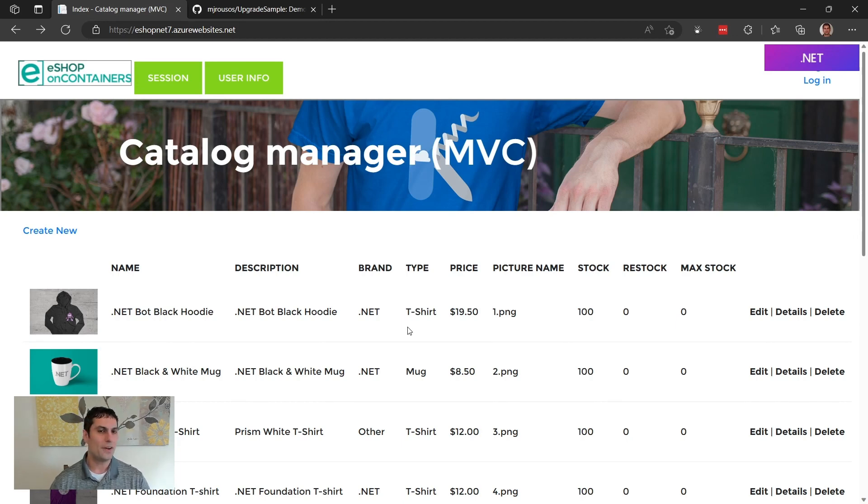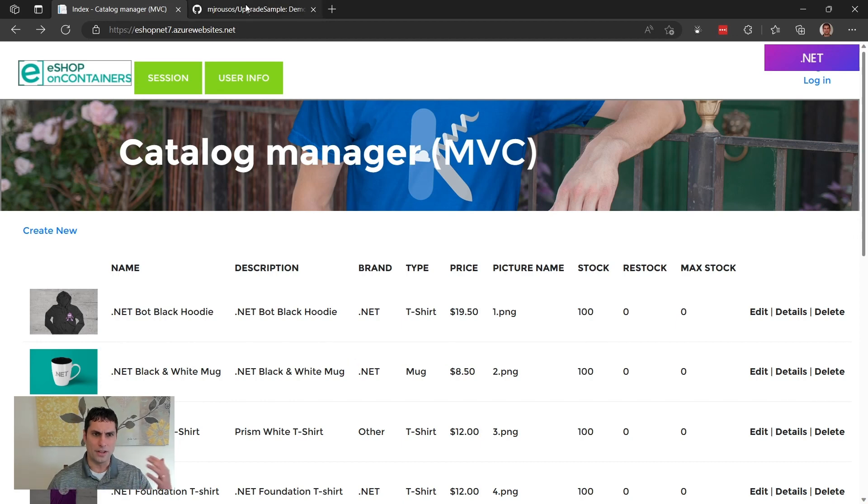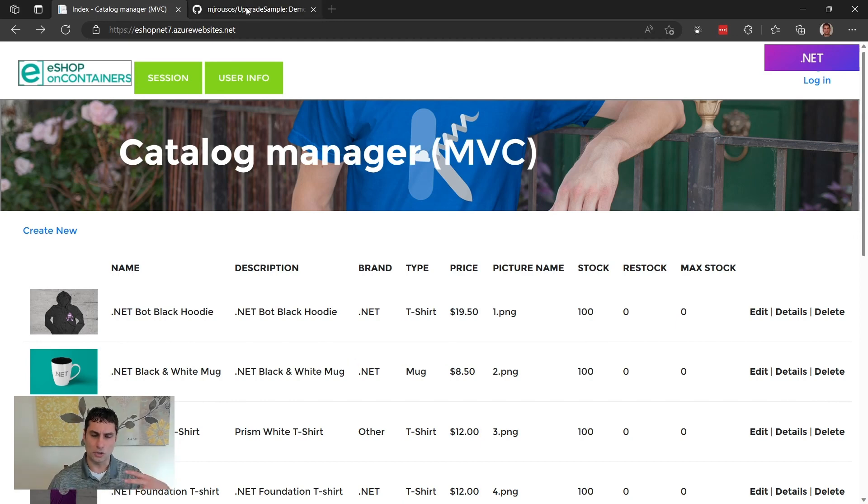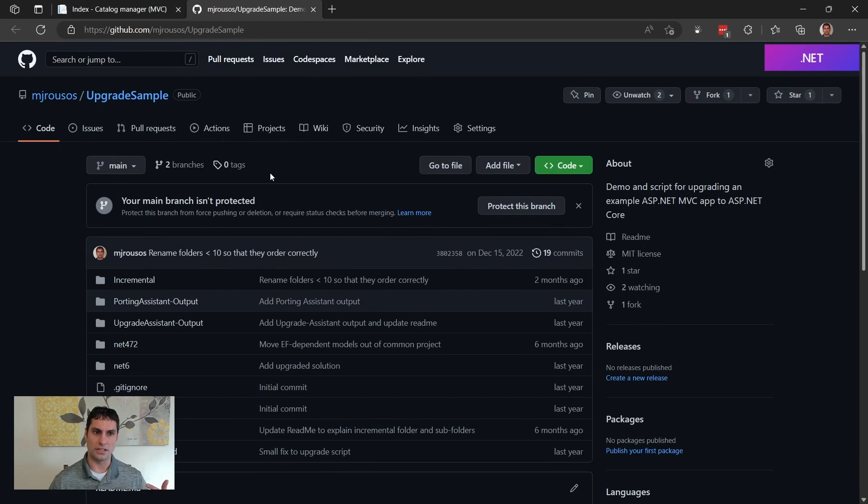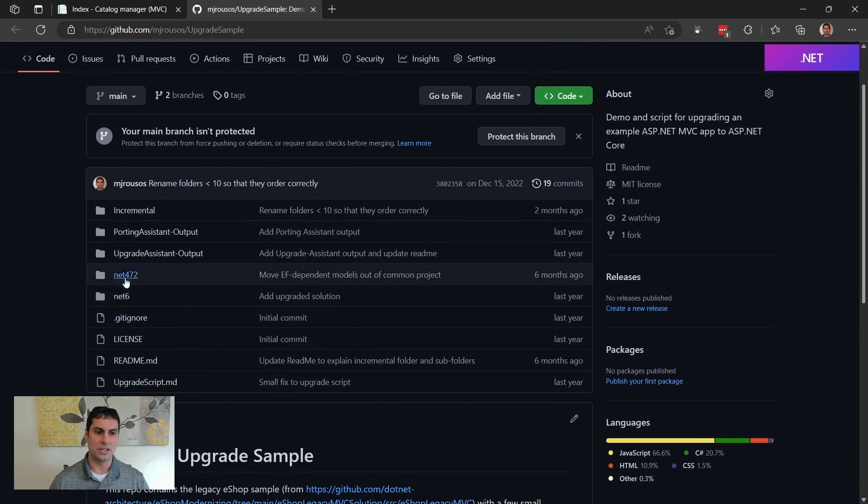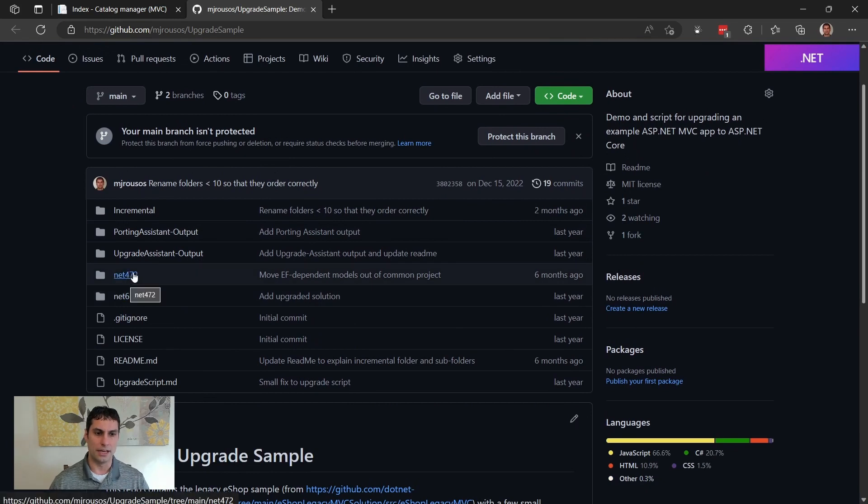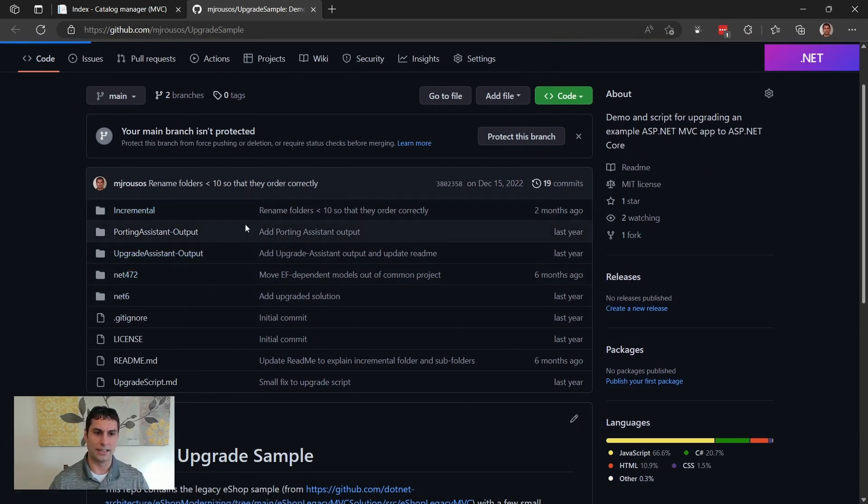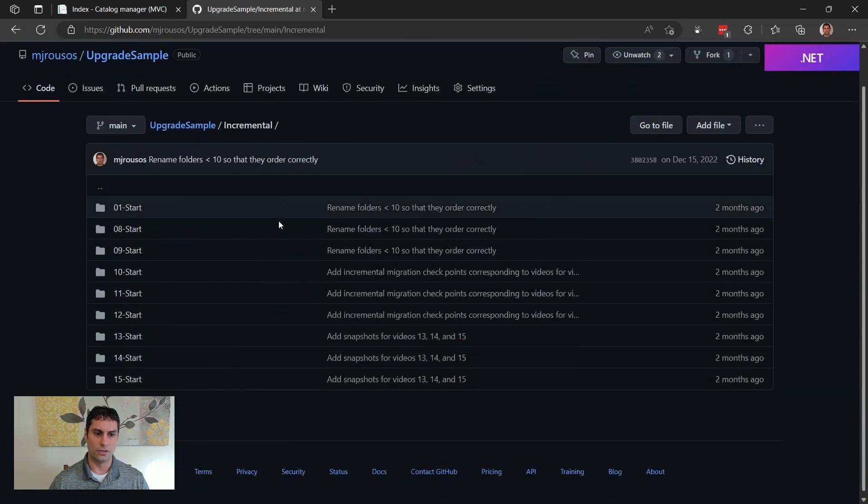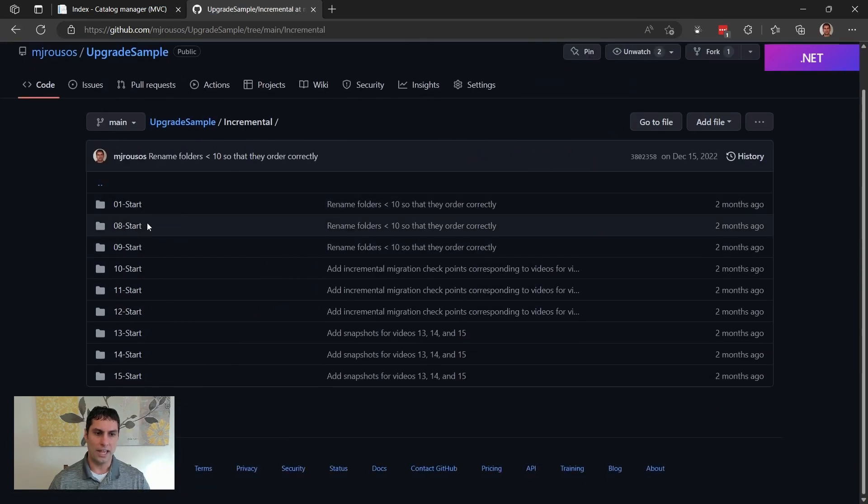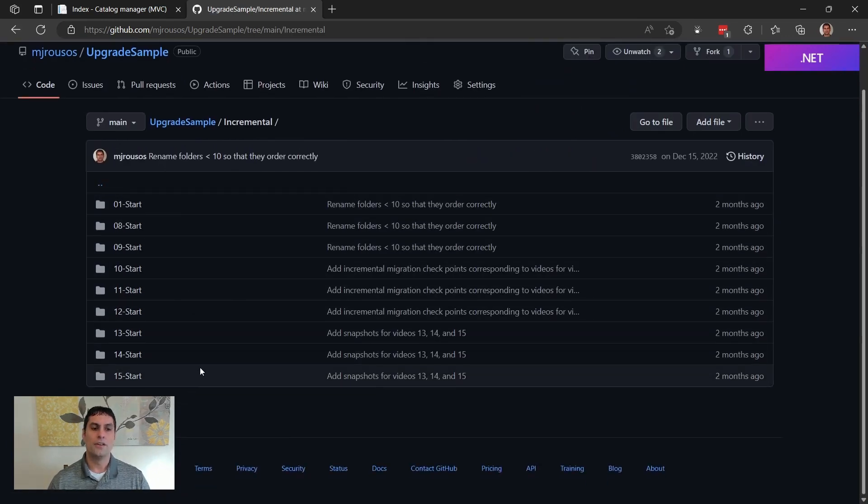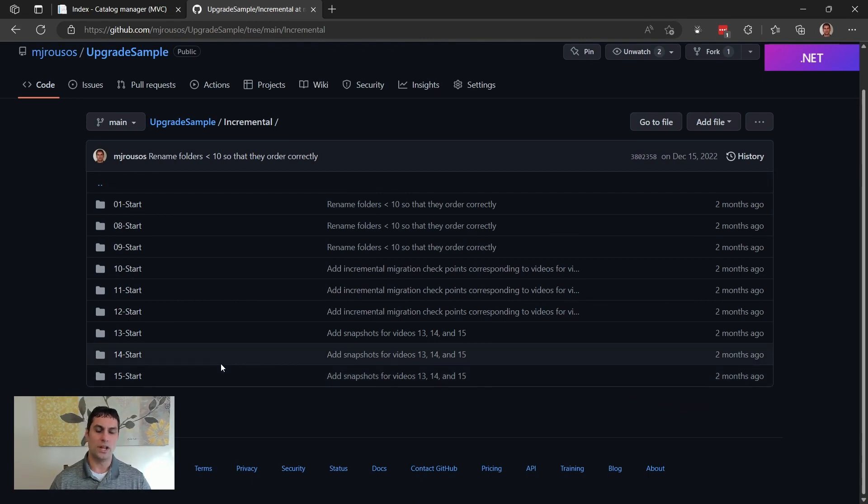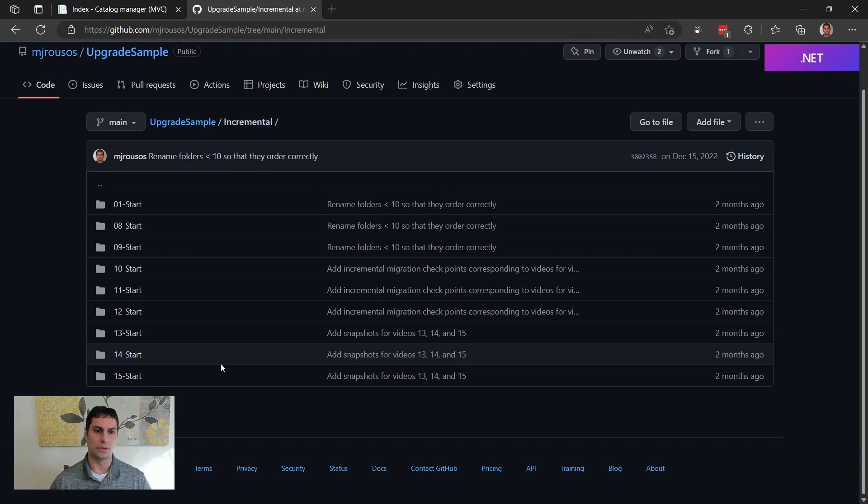If you do want to follow along with any of this, I think we'll have it mentioned in the descriptions for these videos, but this code that I've been working with is available on GitHub. You go out to github.com/mjrusos upgrade sample, and you can get both the original version of the solution as well as an upgraded one. And in the incremental folder, we have different snapshots of the solution for different portions of these videos so that you can see which state of the app corresponds to different videos as you're going through them.